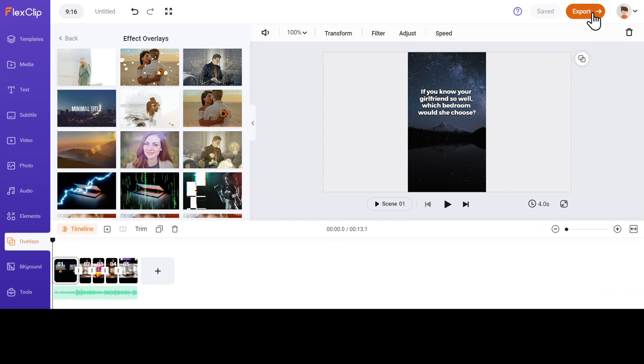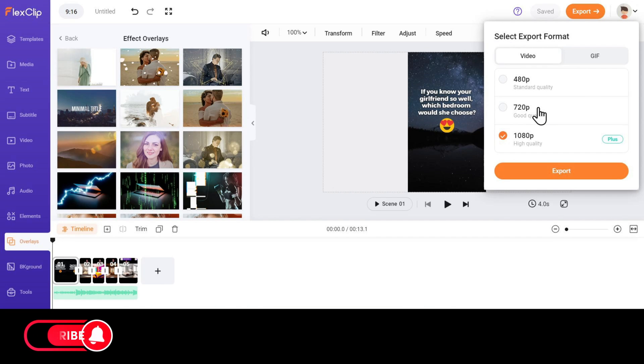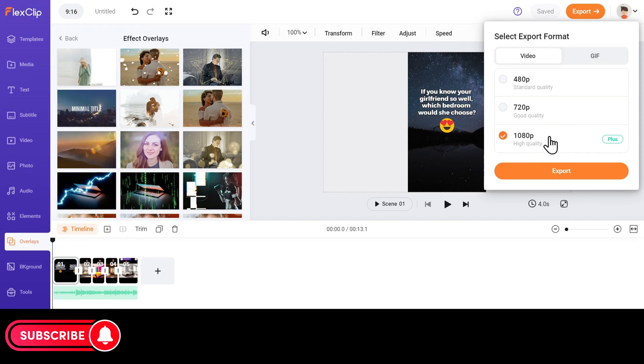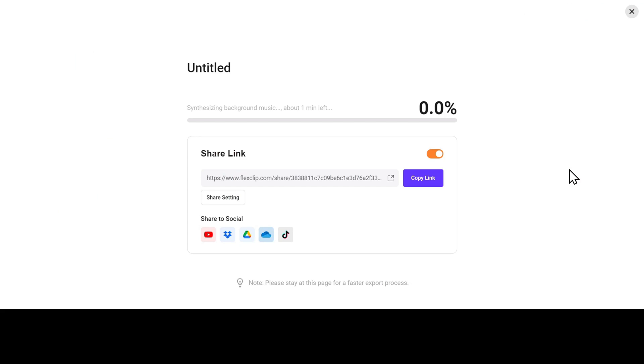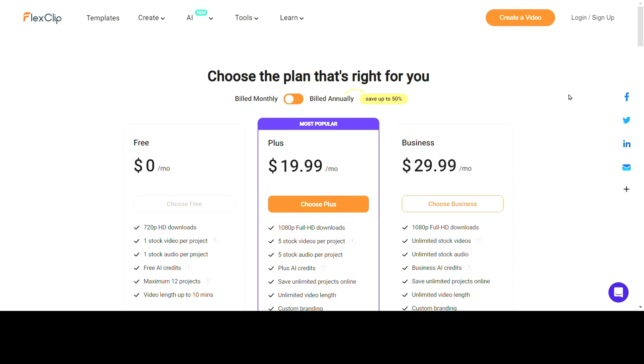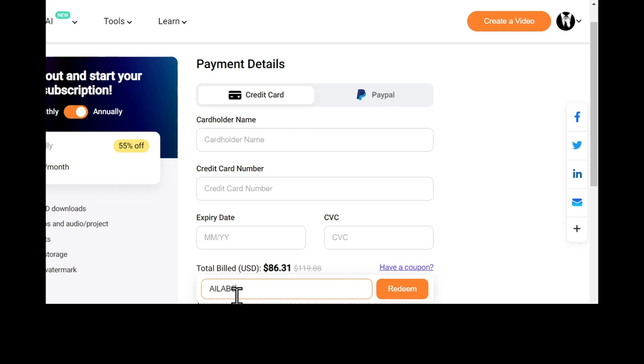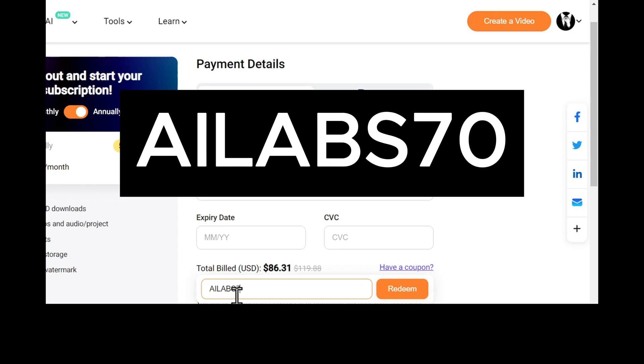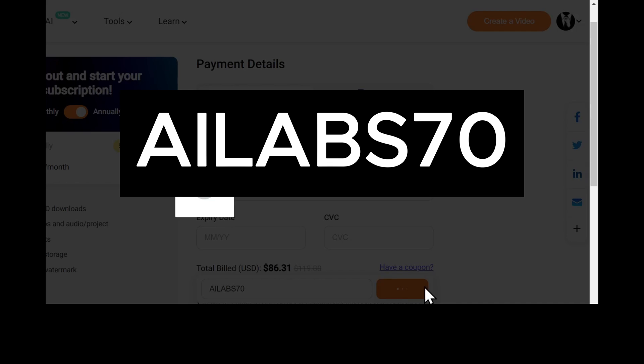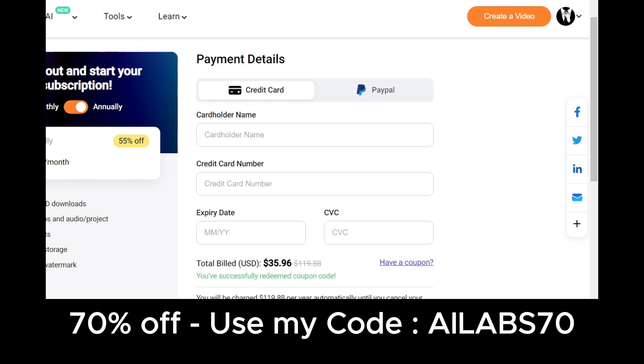Click on Export to download your video. The free plan allows you to download up to 720p while the plus plan allows you to download at 1080p HD quality. I have been using this personally and I highly recommend that you upgrade to plus plan. It costs around $20 per month if it's billed monthly, but if you use my coupon code AILABS70, you get a whopping 70% discount that makes it around $6 per month and $35 on the annual plan, which you can use it for the whole year.